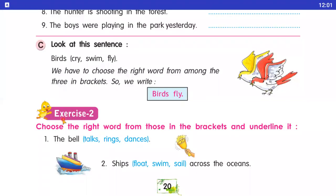Exercise number two: choose the right word from those in the brackets and underline it. Humari bracket mein kuch words diye gaye hain, jinmein humay sentence ke according choose karna hai aur underline karna hai.